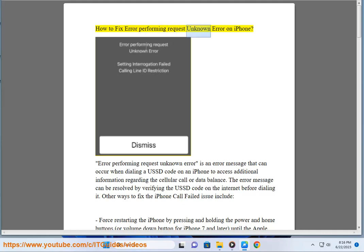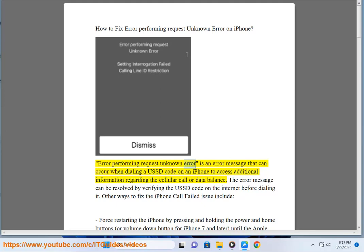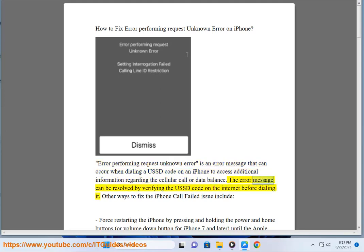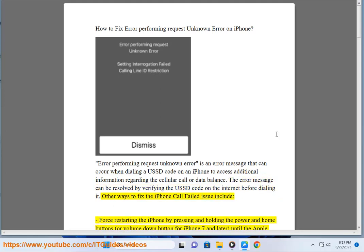How to Fix Error Performing Request Unknown Error on iPhone. Error Performing Request Unknown Error is an error message that can occur when dialing a USSD code on an iPhone to access additional information regarding the cellular call or data balance. The error message can be resolved by verifying the USSD code on the internet before dialing it.